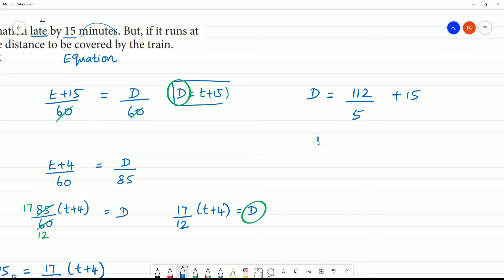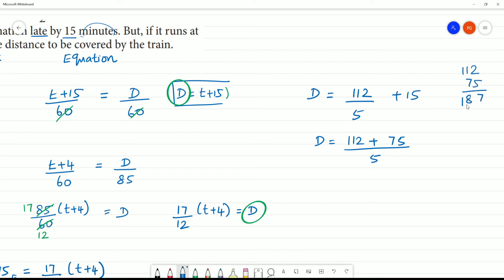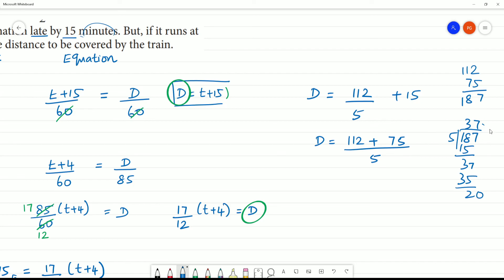Substituting t, D equals 60 multiplied by 112 by 5 plus 15. That simplifies to 60 into 187 by 5, which gives 187 divided by 5 after cancellation — remainder steps yield 37.4. Therefore the distance D is equal to 37.4 kilometers.